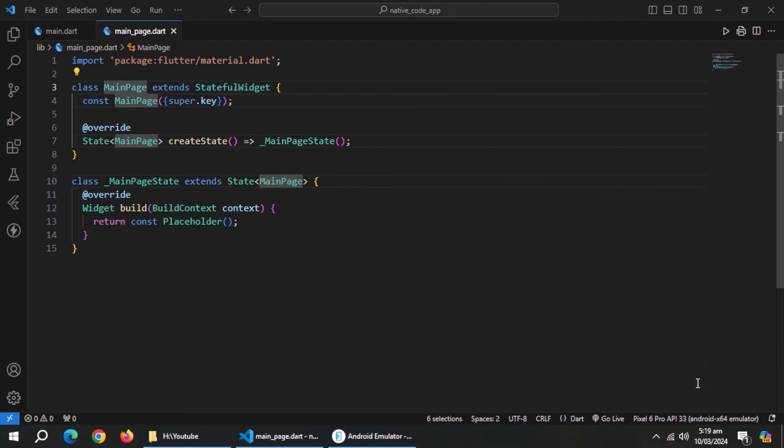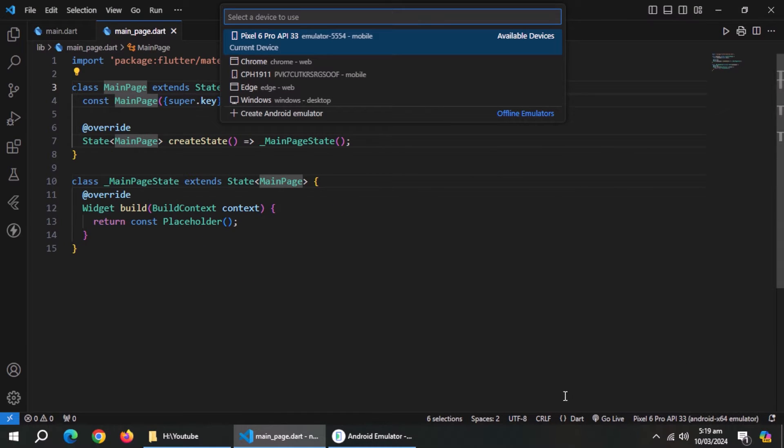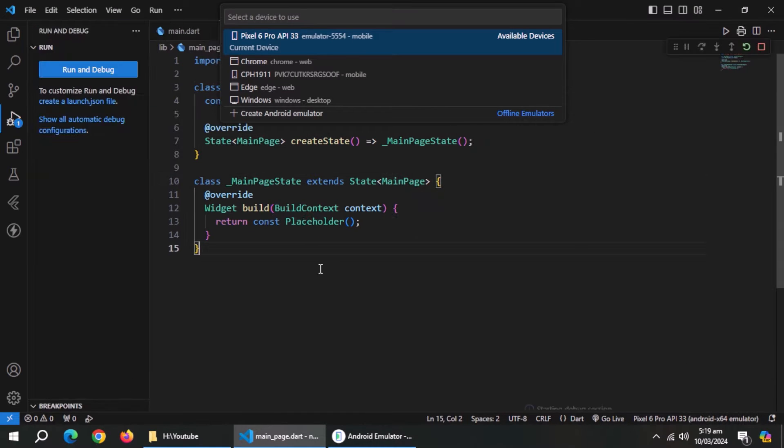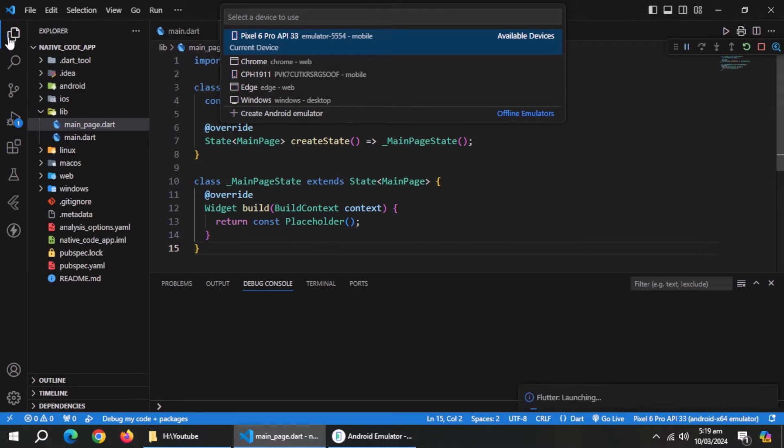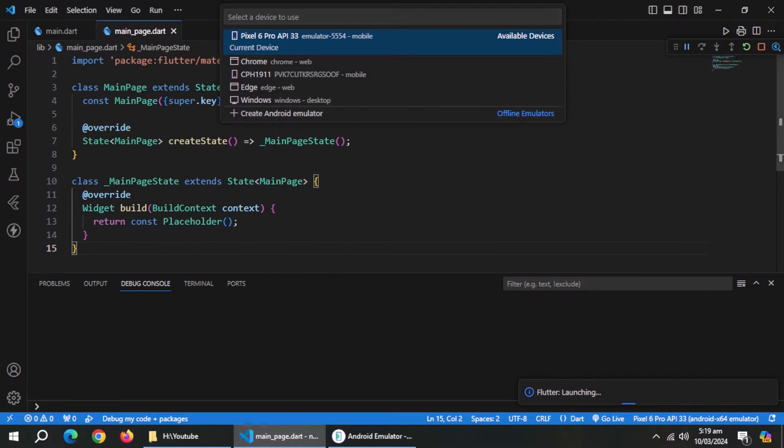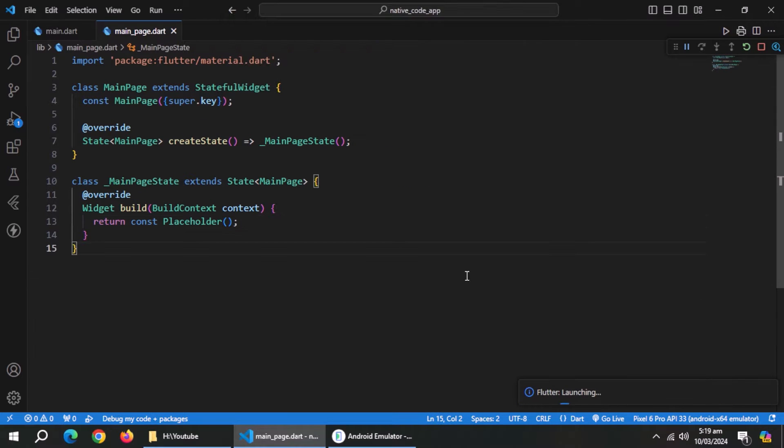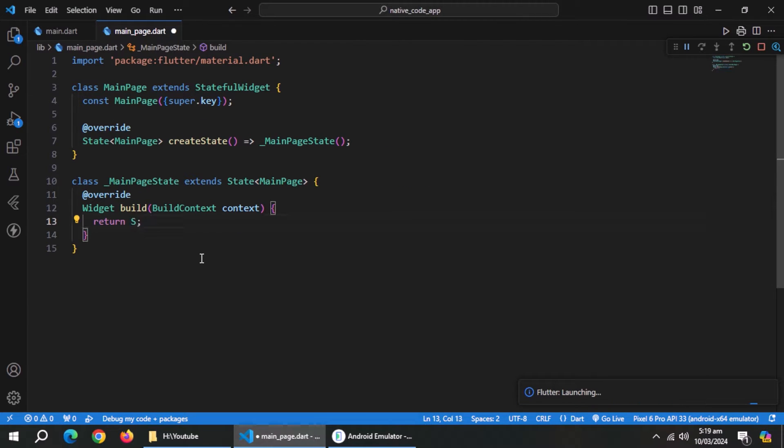Now start this project in the emulator. You can use your real device as I do most of times. Create scaffold widget inside main page.